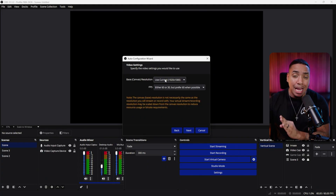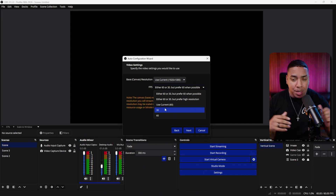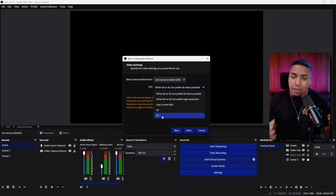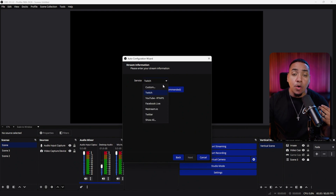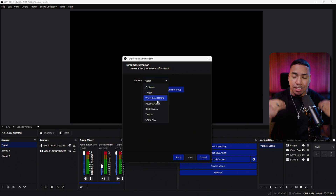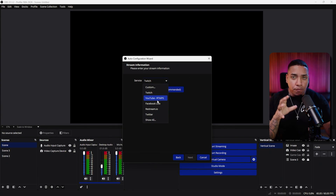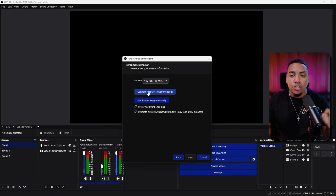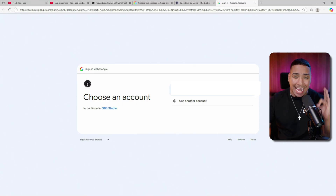Set your base canvas to 1920 by 1080. For FPS, if you're going to be doing a lot of gaming, put this at 60. If you're just going to be talking directly to the camera in your live streams, you can do 30. Hit Next, and this is going to ask you to connect YouTube. I encourage you to do it this way because you get some extra features in OBS for live streaming. Select YouTube RTMPS and then select Connect Account (recommended). Click that, and it will bring you over to your channel to get connected.